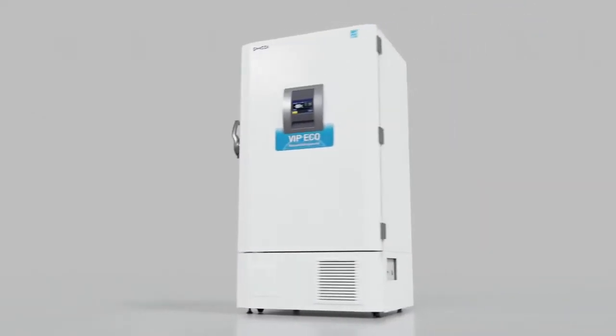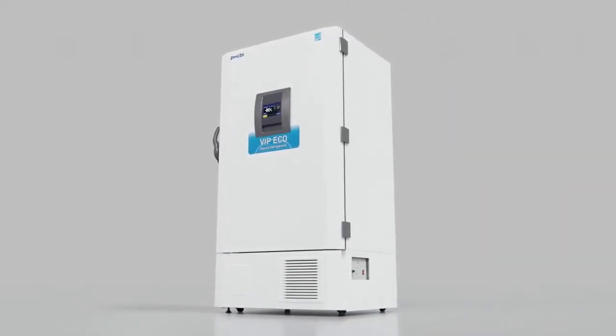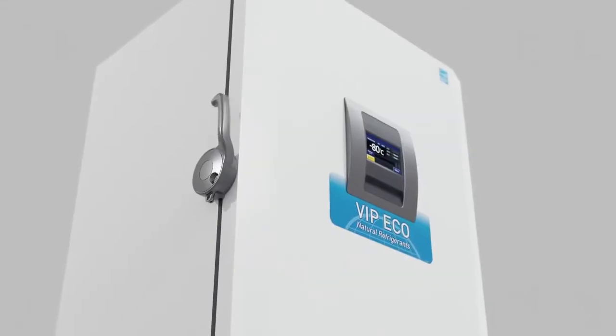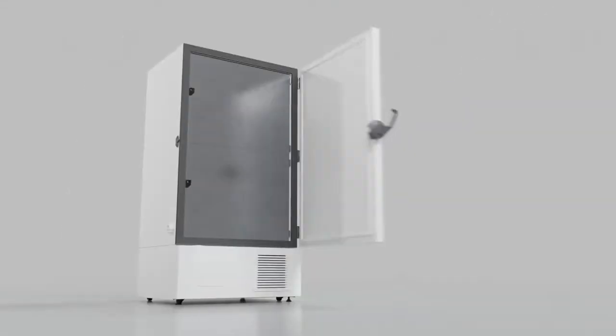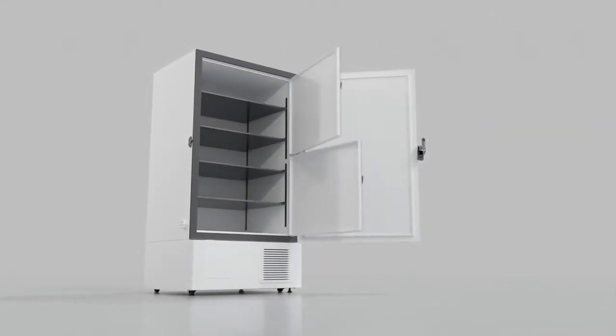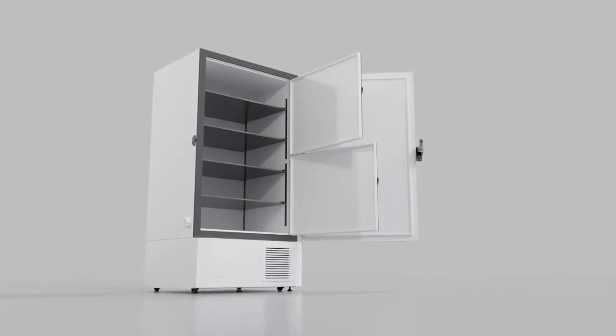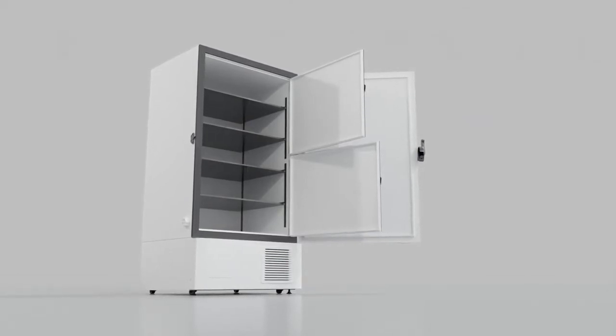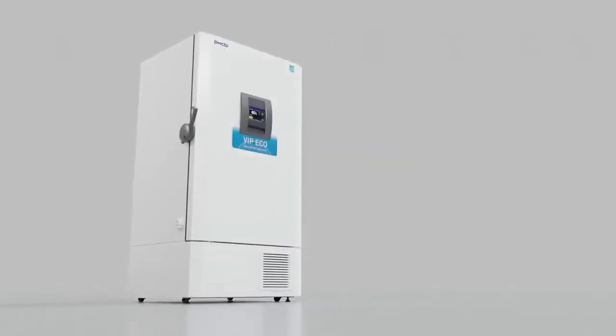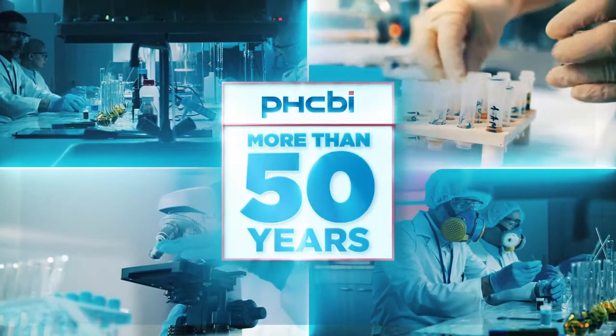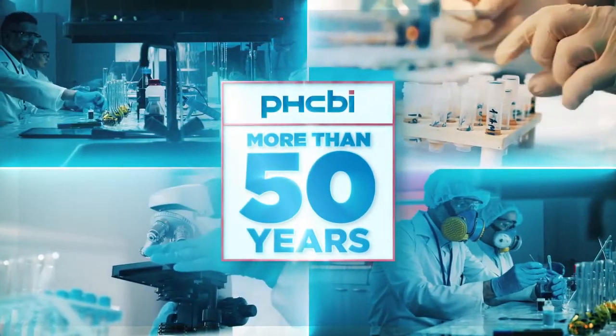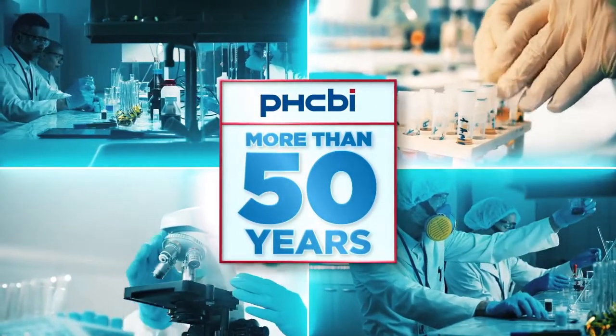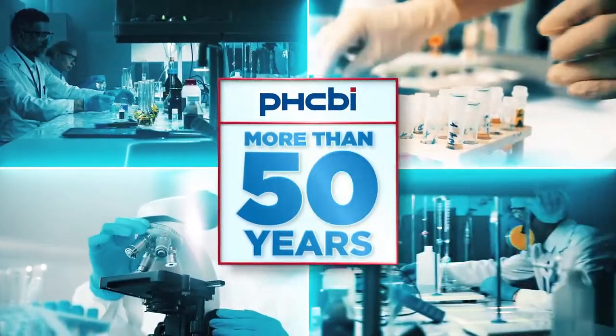When it comes to ultra-low temperature freezers, your research demands consistent, dependable technology from a partner who understands that your samples are invaluable. They need to be kept at a consistent temperature at all times, and you don't have time to worry about it. PHC Corporation has spent more than 50 years designing and refining an entire system that works synergistically to preserve your biologics.